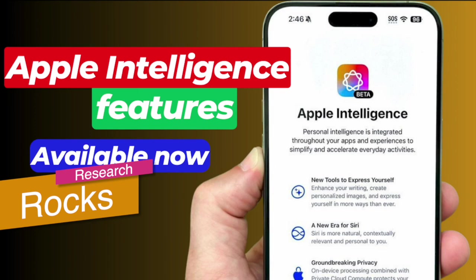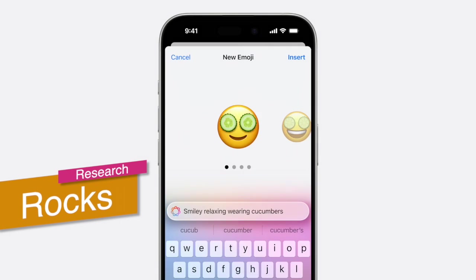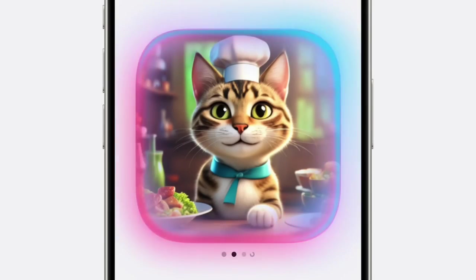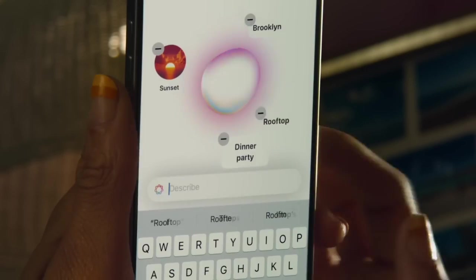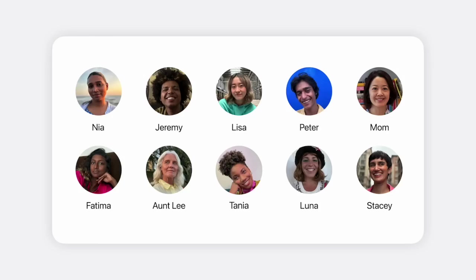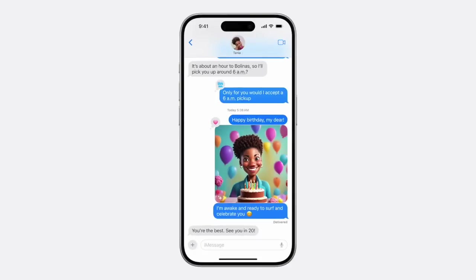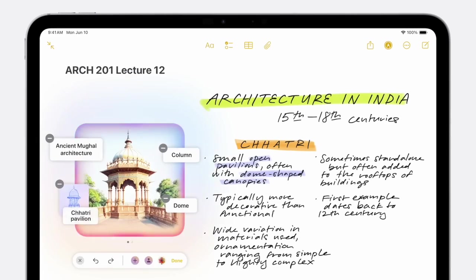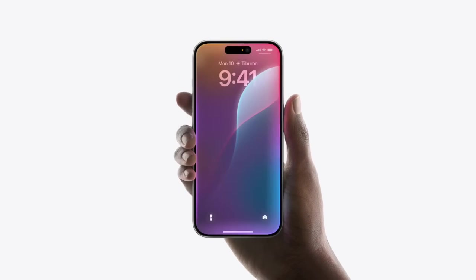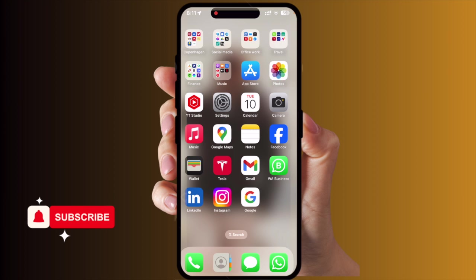Welcome to Research Rocks. In this video, we will see how to use Apple Intelligence on your iPhone. This feature is now available. If it is not available, how to enable it — we will see a detailed demonstration in this video. Let's start the demonstration. If I press here, long press the power button on my iPhone, it is not responding.